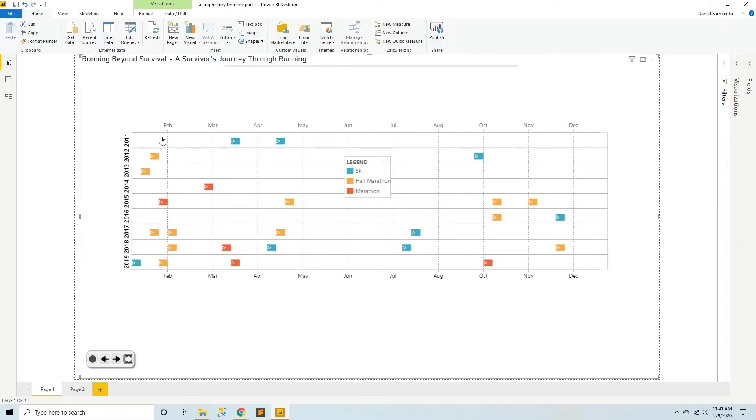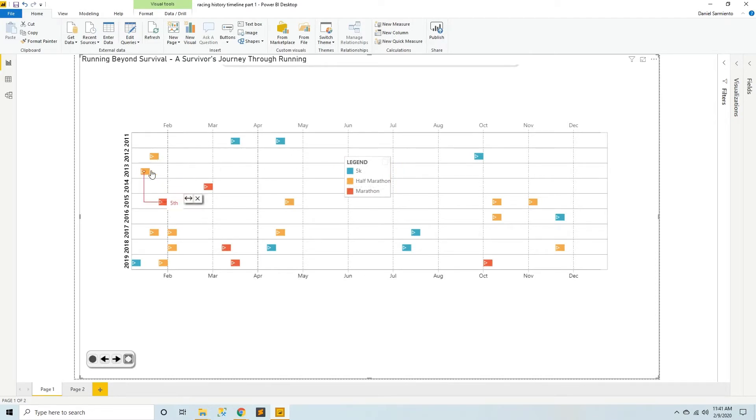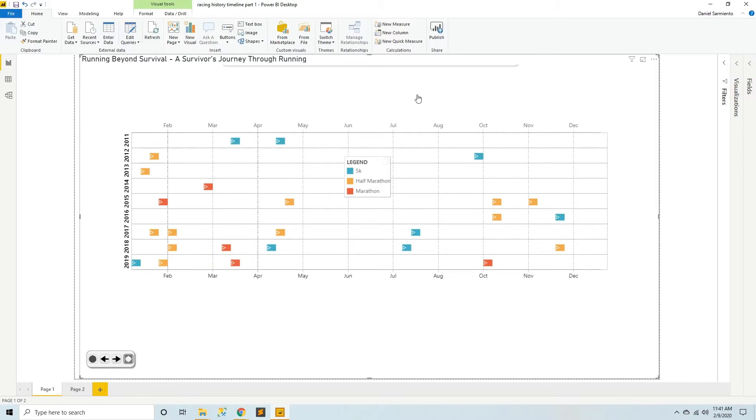I had a couple 5Ks, and then I had some half marathons before trying out marathons. And it's hard to tell what the big picture is or how the progression goes from the timeline, so I wanted to take you through a step-by-step using the timeline story tools.